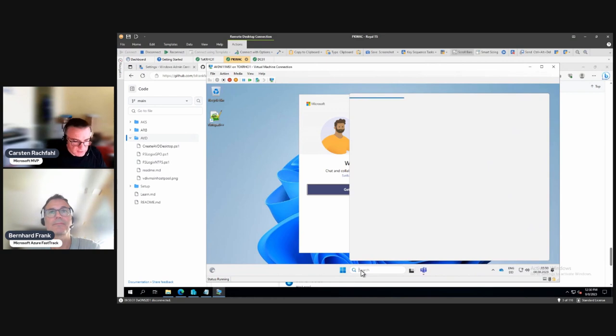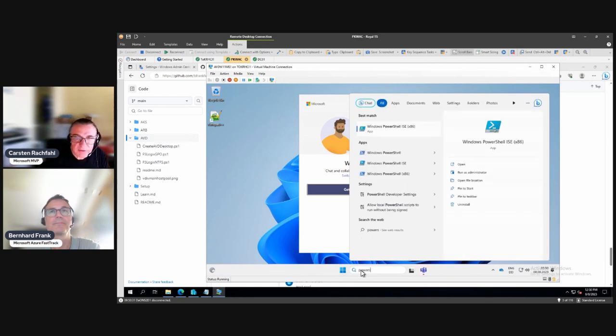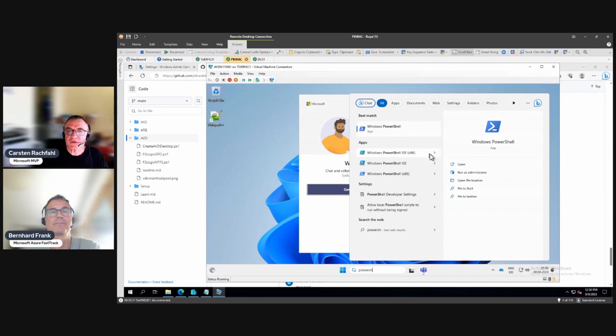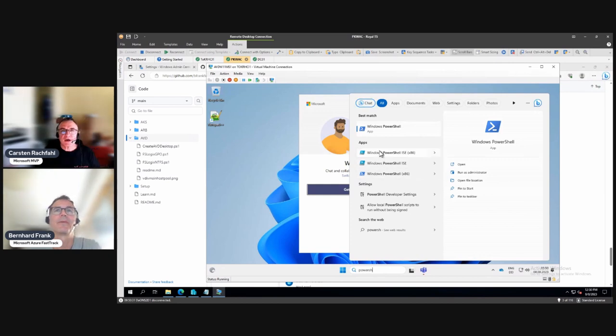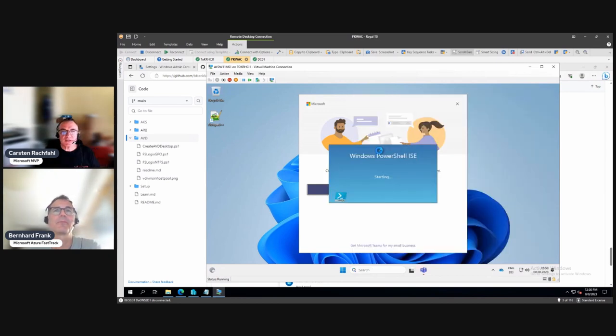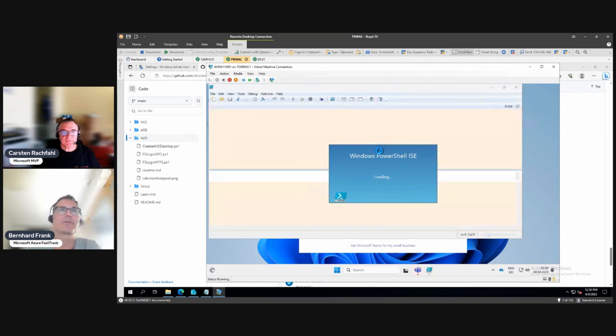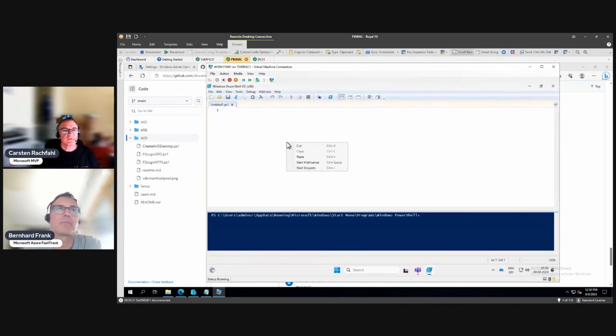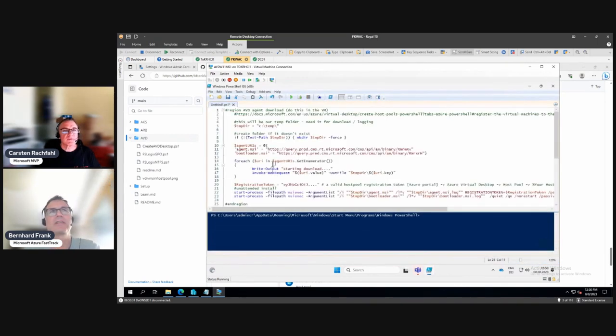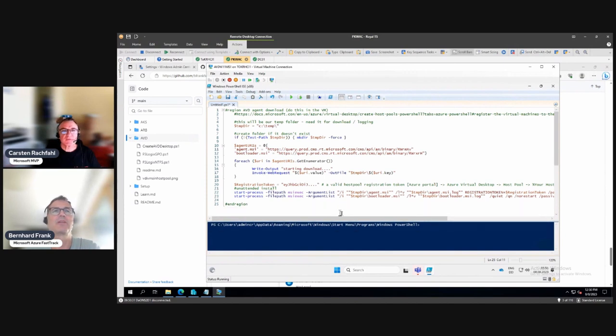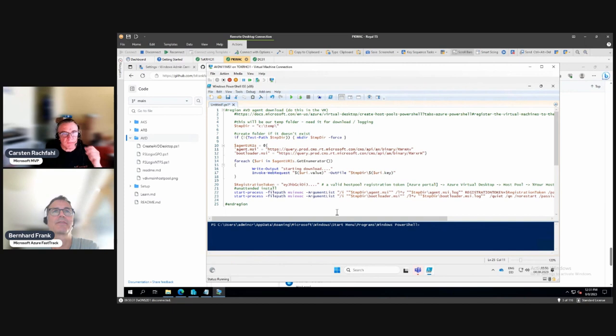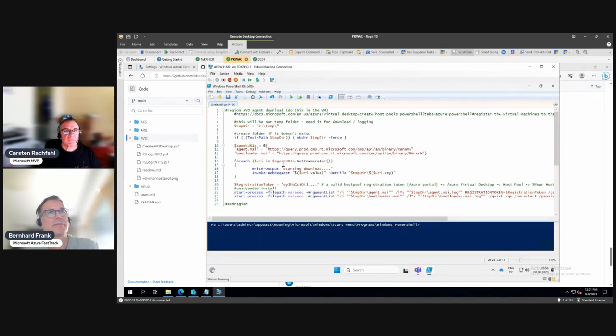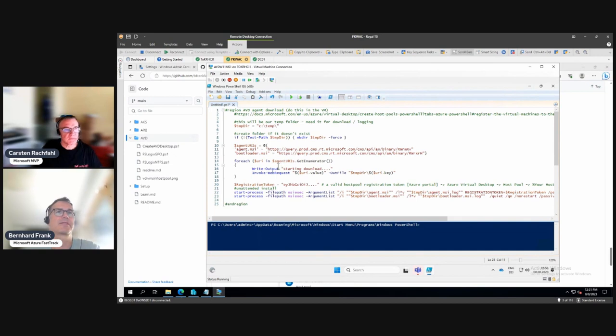As you maybe have noticed, I logged in as a domain administrator. You don't really need to be domain admin, it would be okay to be local admin for that, so we're not doing domain specific stuff.